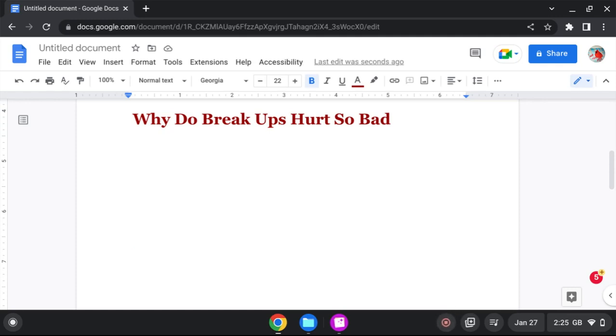Hey beautiful people up here, this is the most high. So here's the next message. Why do breakups hurt so bad? Why do breakups hurt so bad?